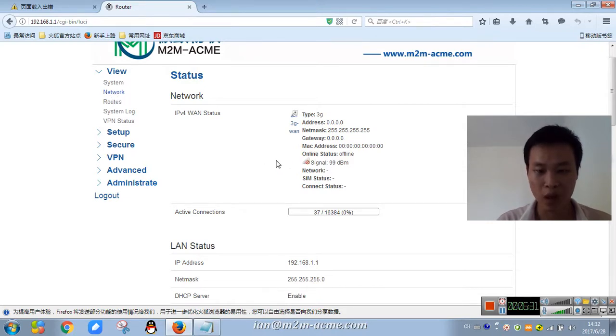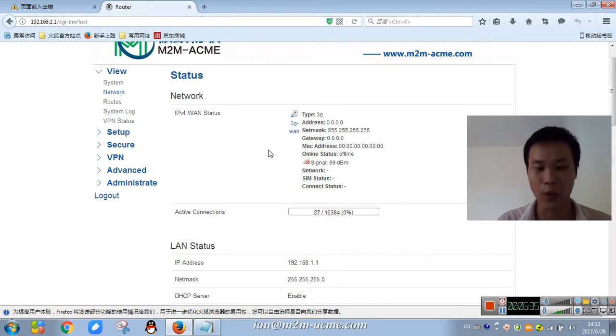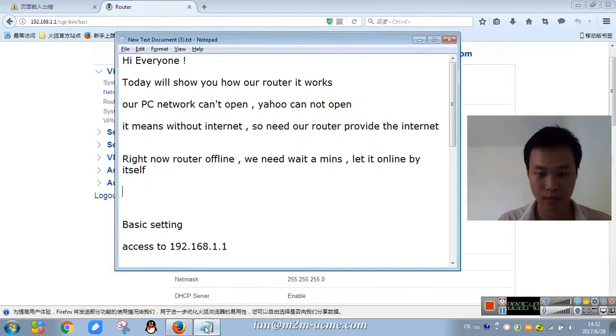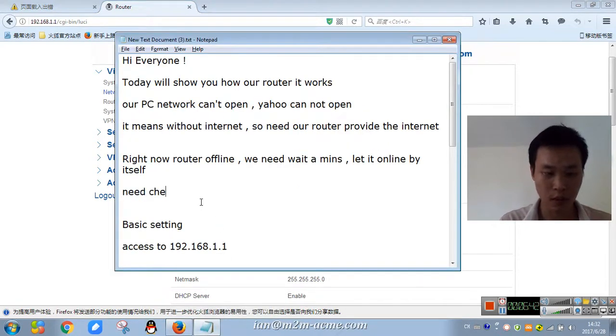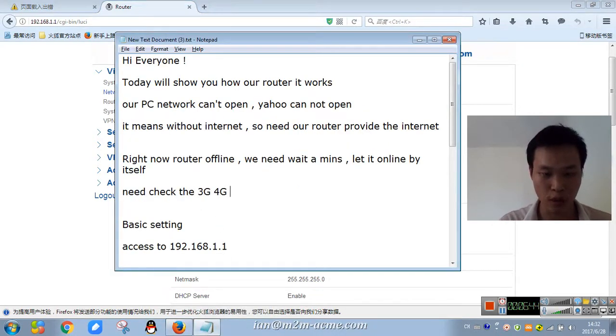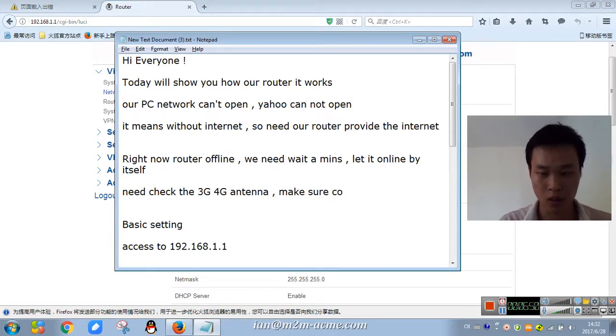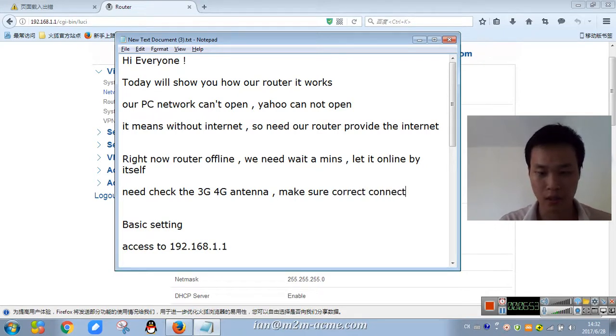When the signal is not so good, we need to check the 3G and 4G antenna, make sure connected.